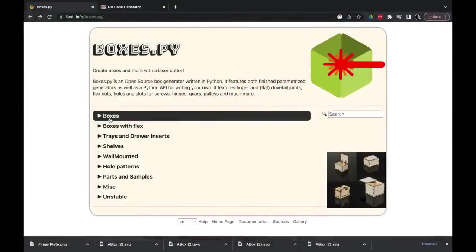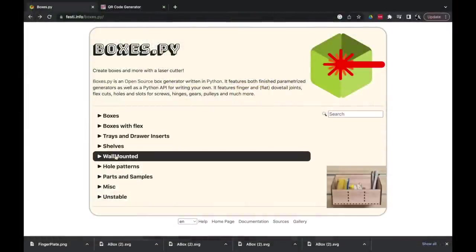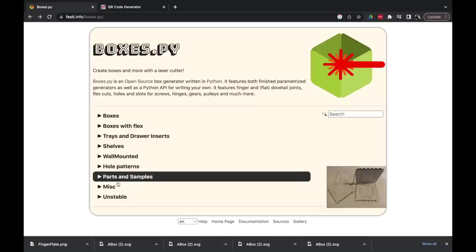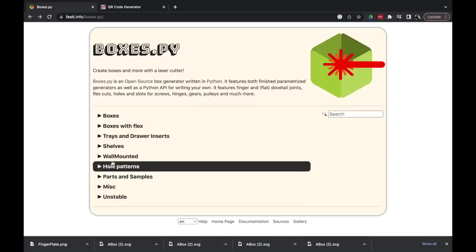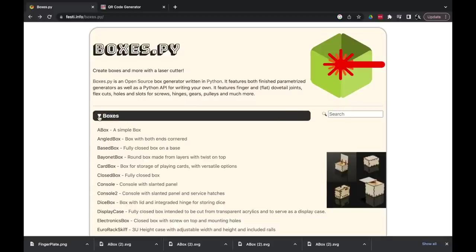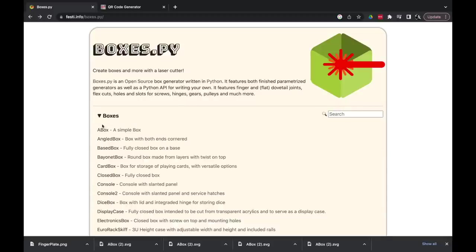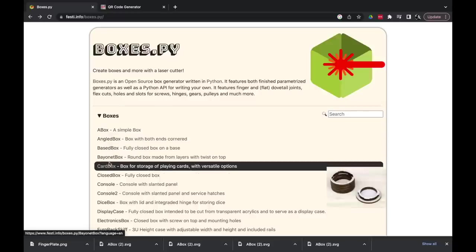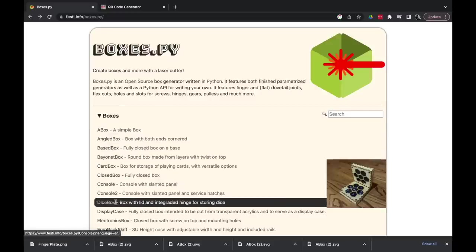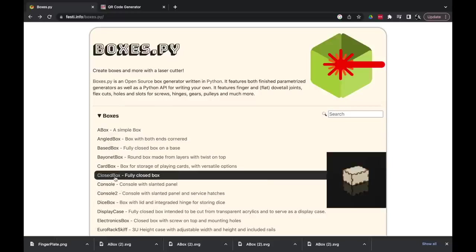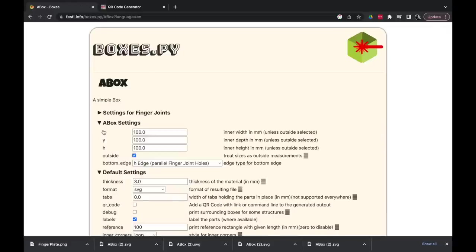Onto the software for design. What I'll be using today is this online box generator called boxes.py. I'll leave a link in the description. This allows us to very quickly design a simple box with all the tabs in place and export the cut files that we need for the laser. There are many different options here, but I'm going to choose a simple box. I'm going to make firstly the top, then the base.